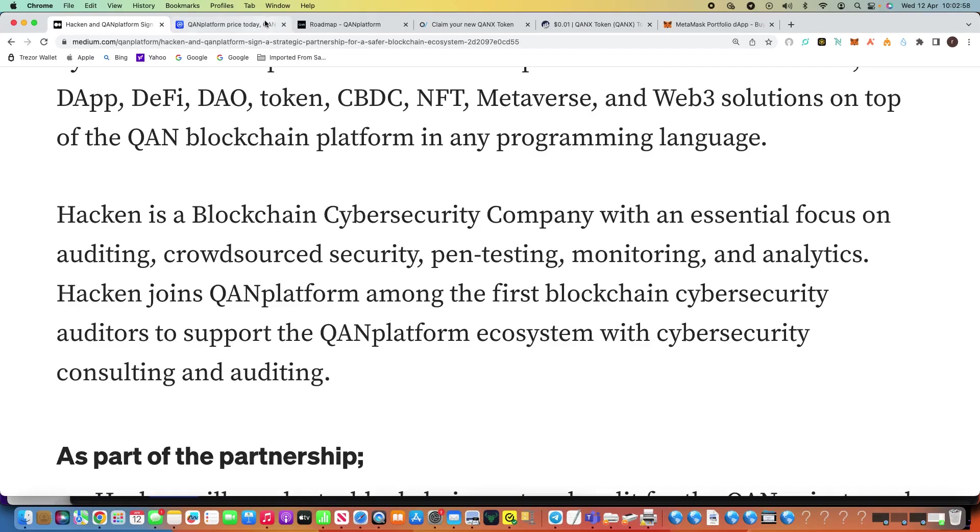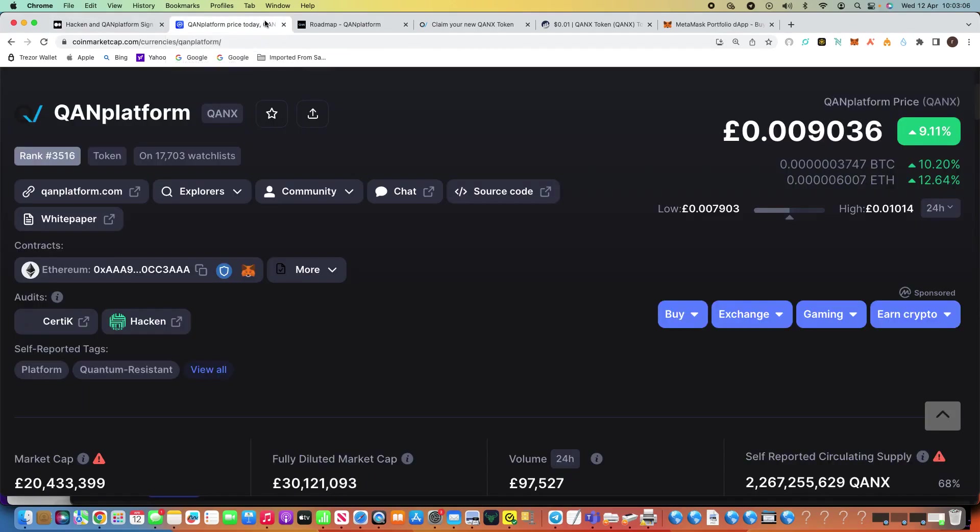And I say that the team are constantly developing. Obviously that hack was such a massive setback for the team and their potential. But while we're in this bear market, you look at the price, we'll go on it now, you can see we're just under 1p, probably 9% in the last 24 hours alone.